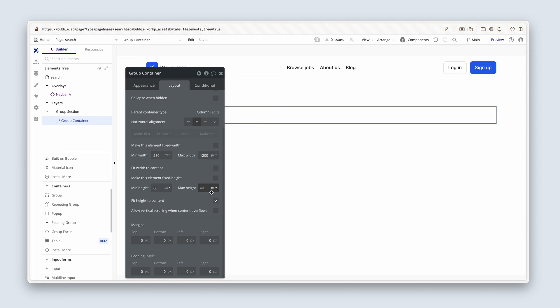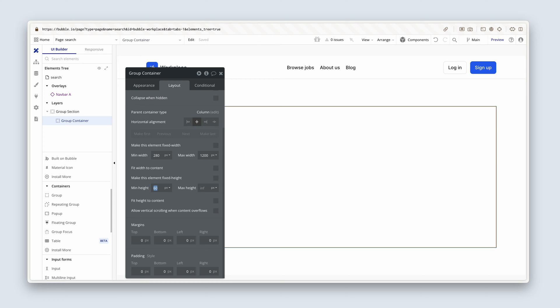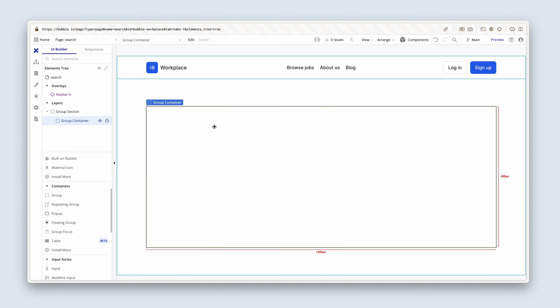On this, I'm also going to uncheck fit height to content and I'll remove these values because I'm not using them, min height and min width. Okay, so we can start adding our text elements.